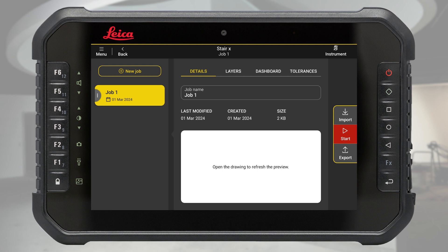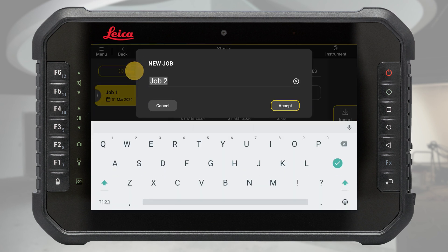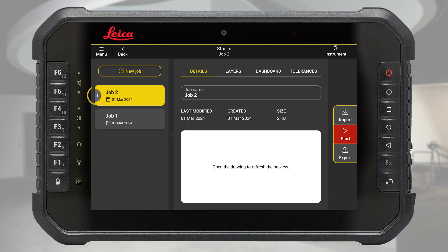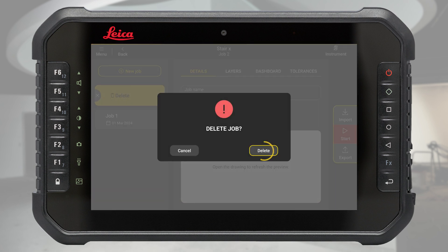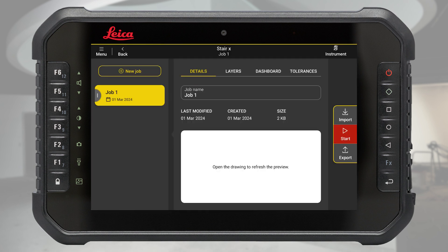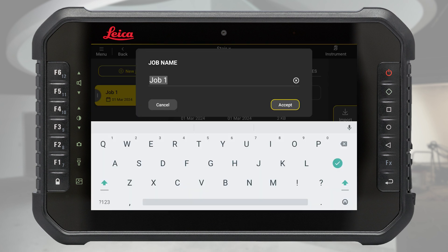When creating a project, the first job is created automatically. On the left-hand side you will find the jobs inside this project. Adding new jobs and deleting existing ones can be done from this part of the screen. In the central part of the screen you can modify and check several details from your job.